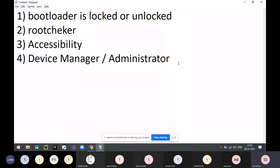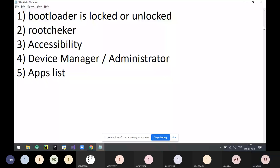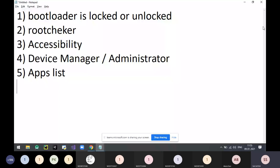Fifth point: Applications list or Apps Manager. Open all the applications list and uninstall all suspected applications which you have not installed. Uninstall any application you did not install yourself.